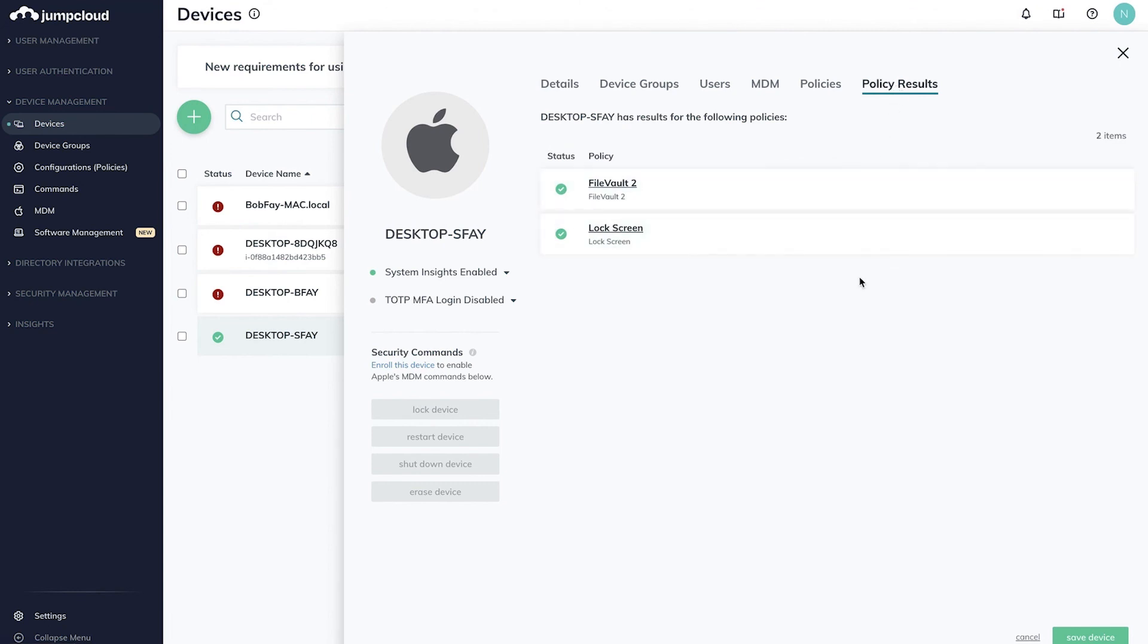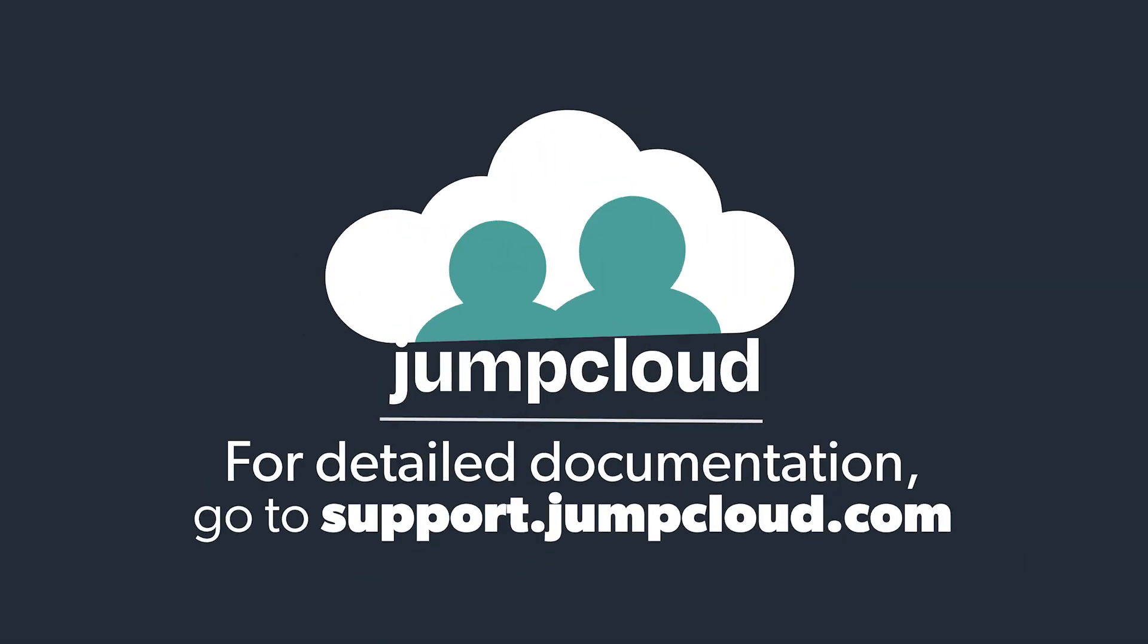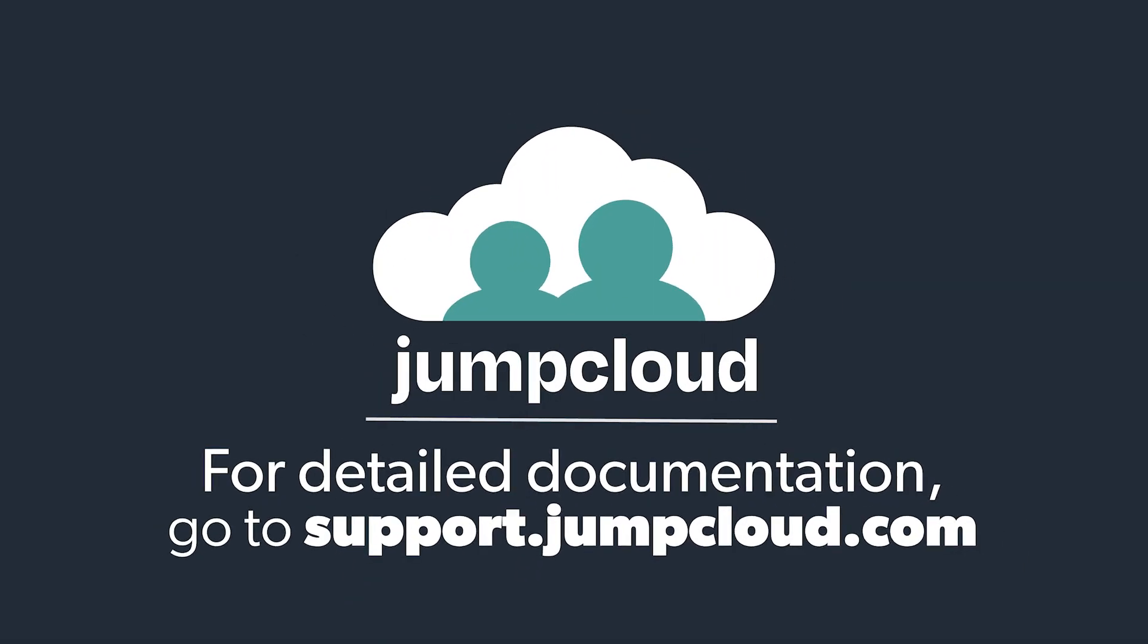Repeat these steps for any policy you'd like to apply for your Mac, Windows, or Linux devices. Check out additional videos and Knowledge Base articles for details about device policies.